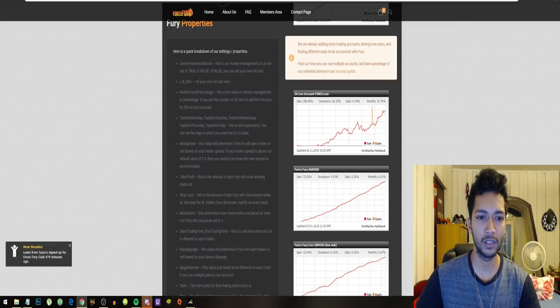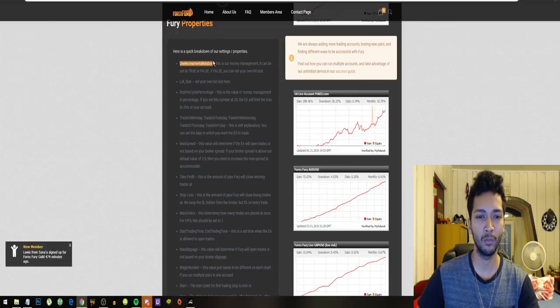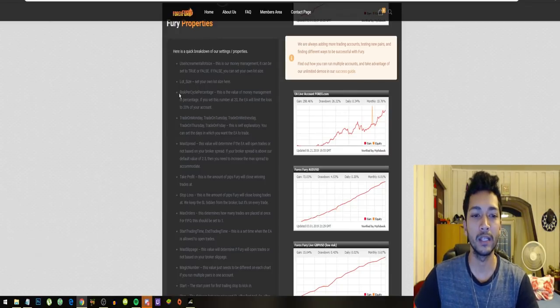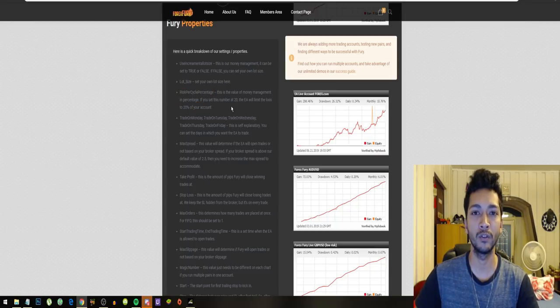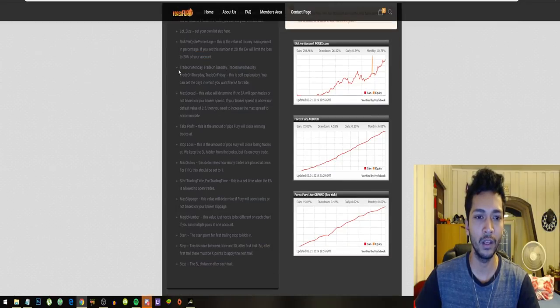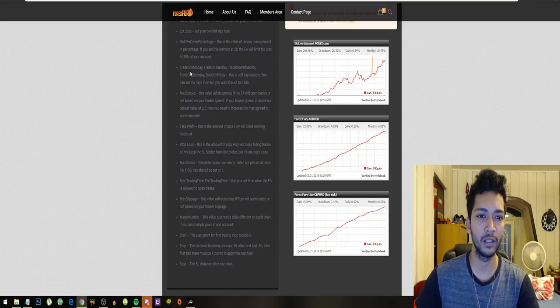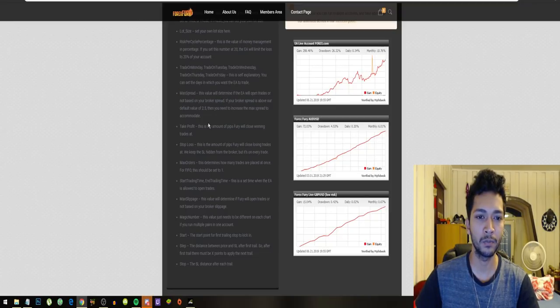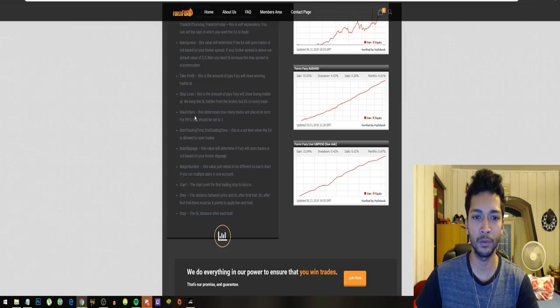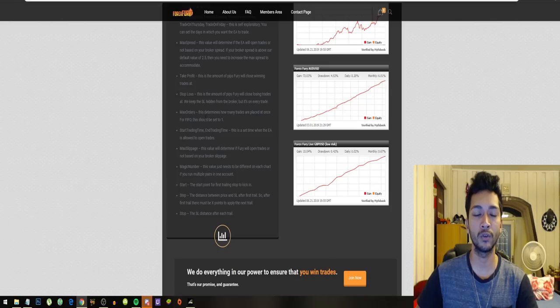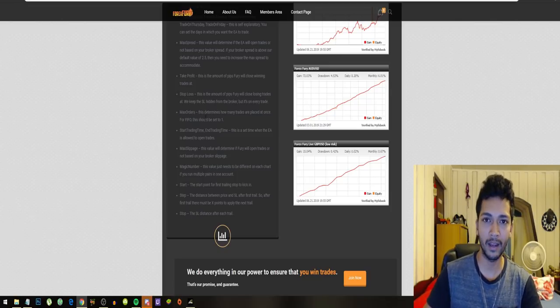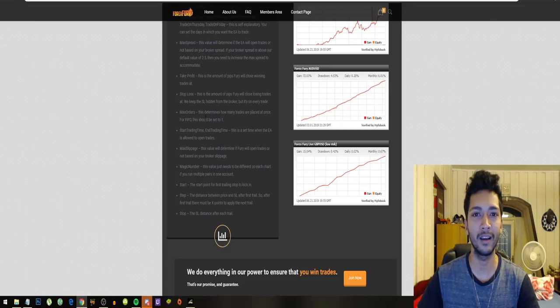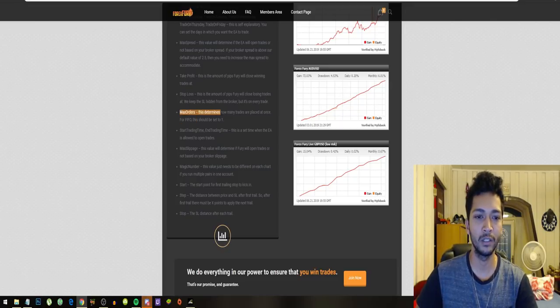For lot size, you can set your own lot size. If you turn incremental lot size off, you can set your own risk percentage. You can configure the robot to only risk 20% of your account. You can turn the robot off on certain days and set the same order for 10 times or 15 times or seven times or one time. This is a really cool feature.